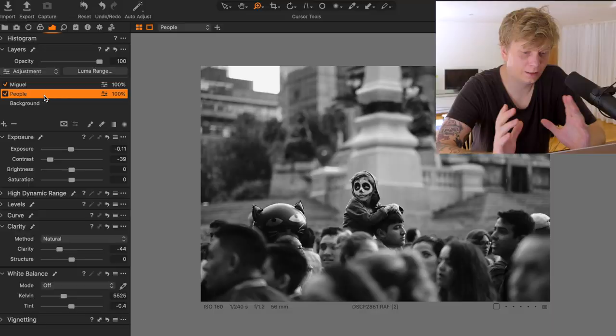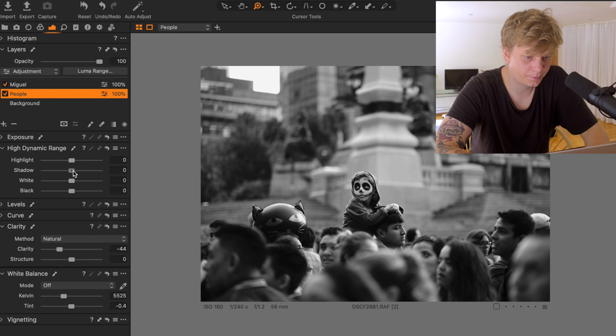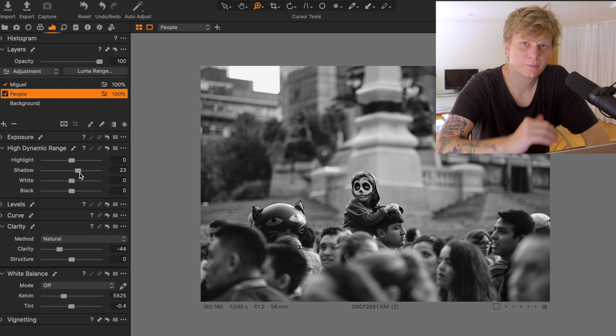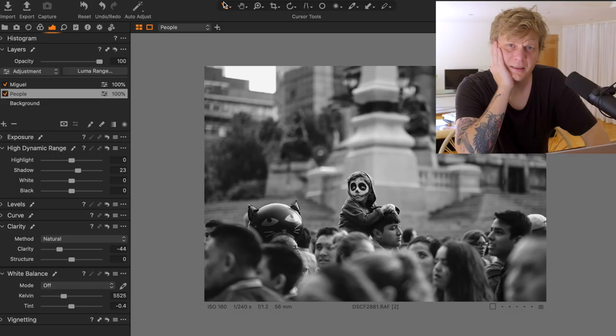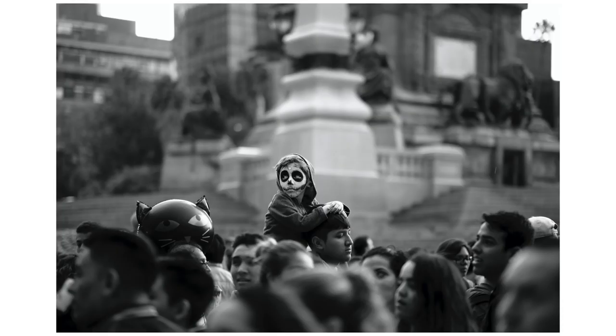I'm happy with it so far, but I think the people are a little too contrasty. So if we raise the shadows for the other people a tiny bit. Maybe something like this. I think this is it. I'm happy with it.